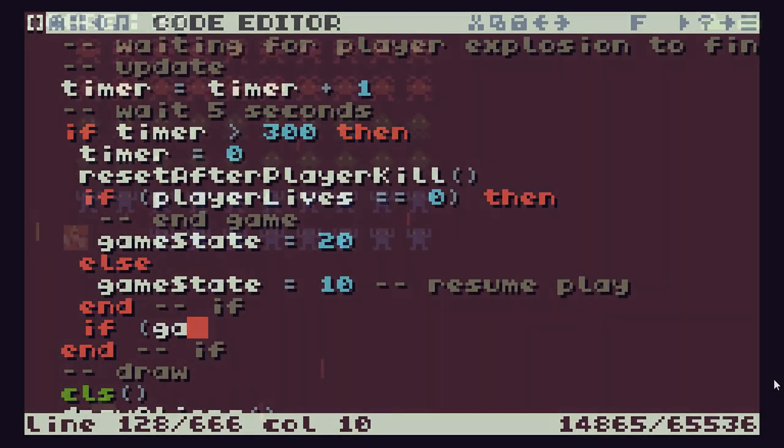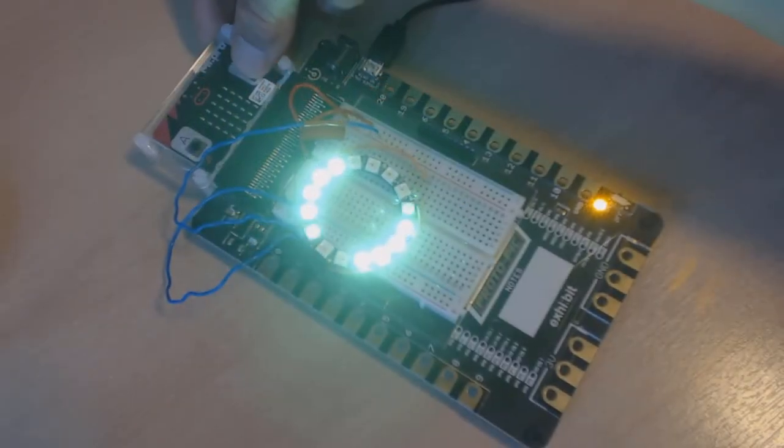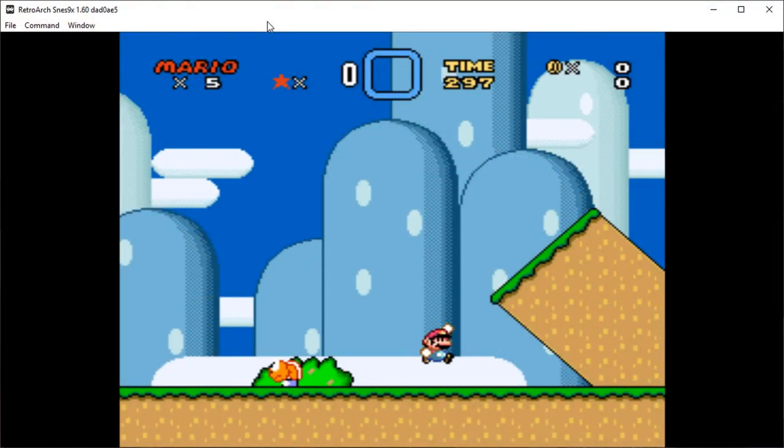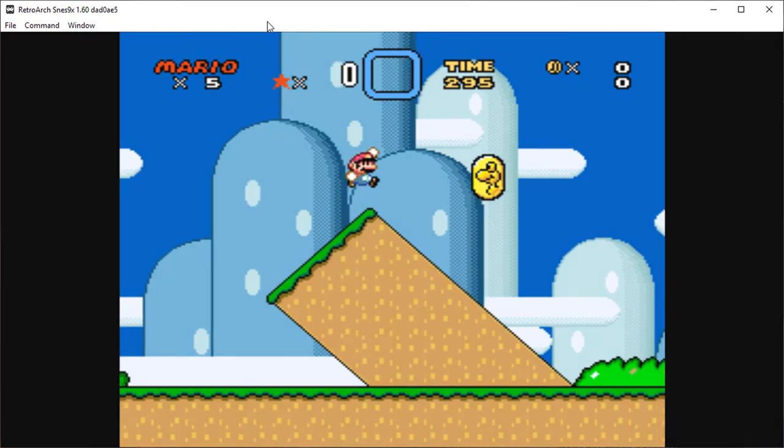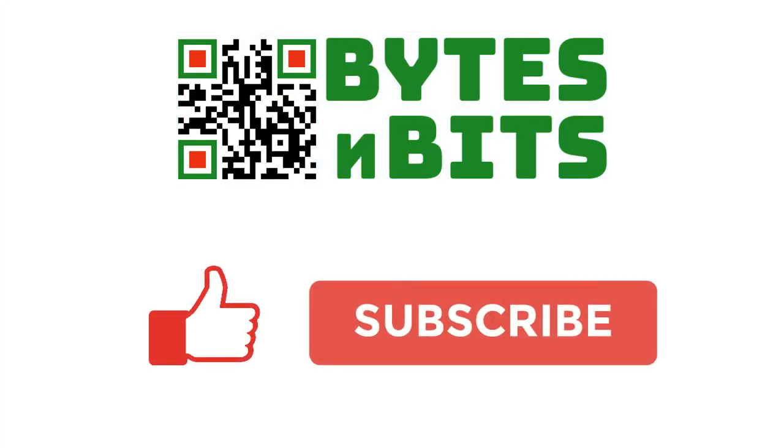For more games programming, electronics projects, and retro gaming, please make sure you like this video, subscribe to my YouTube channel, and visit my website.